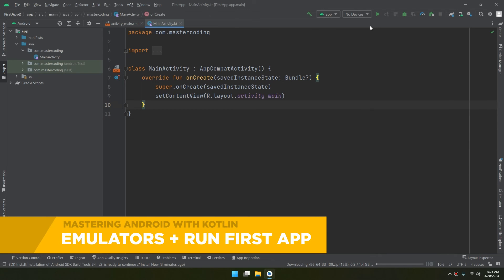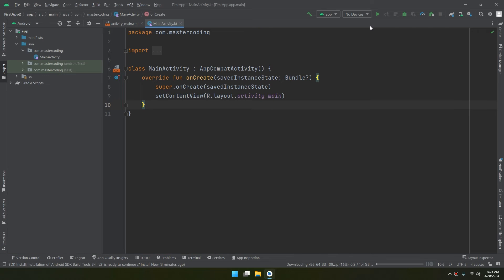Let's create our emulators. The Android emulator simulates Android devices on your computer so that you can test your applications on a variety of devices and Android API levels without needing to have each physical device.